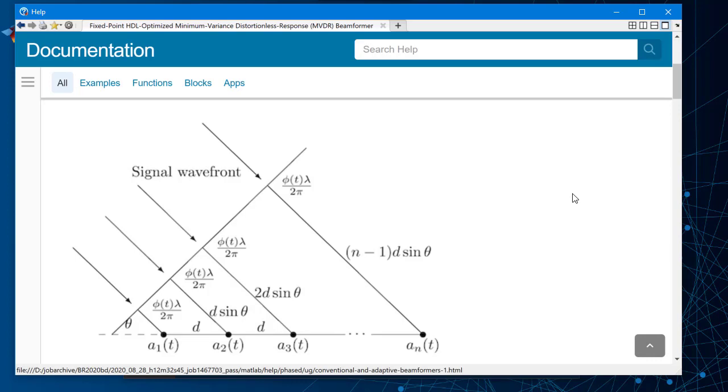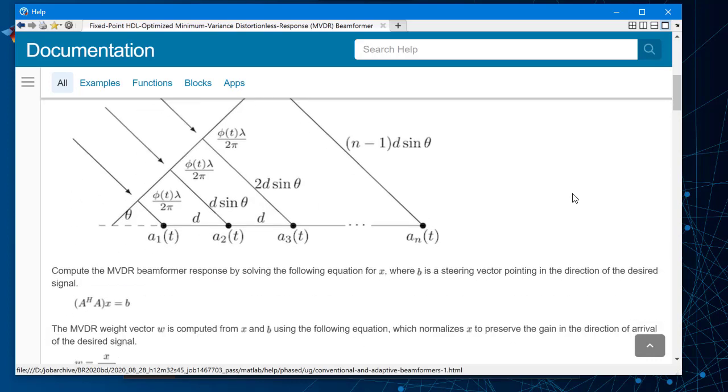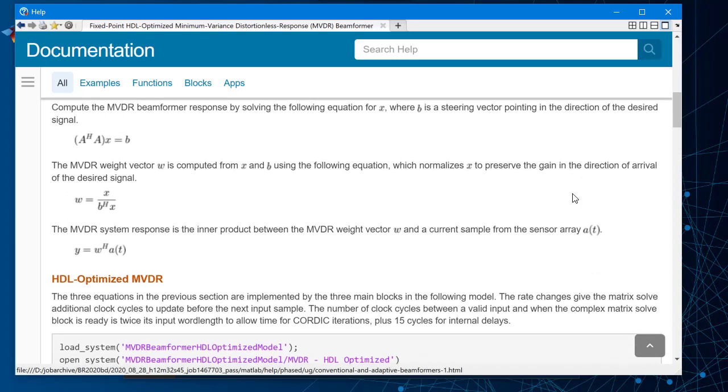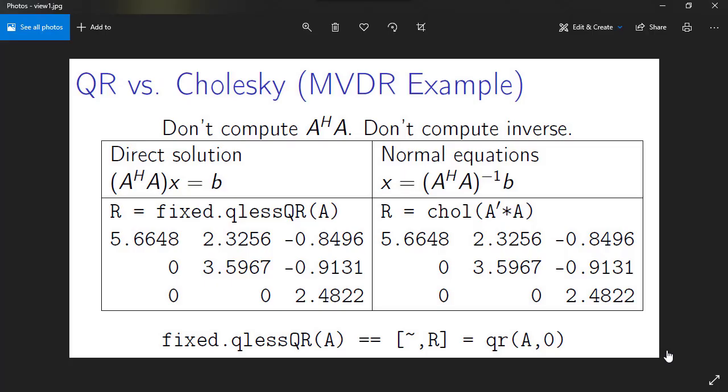We want to use the estimate of covariance matrix A transpose A to calculate the response. We use this particular example where B is the steering vector pointing in the direction of the desired signal.